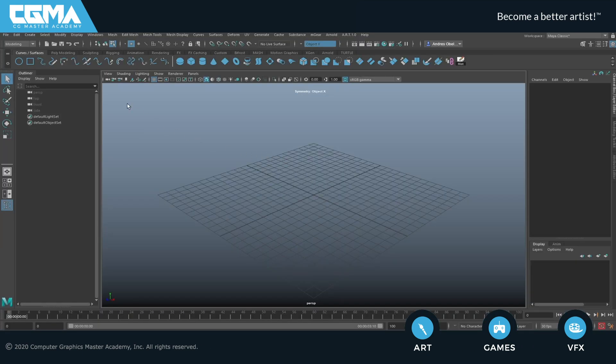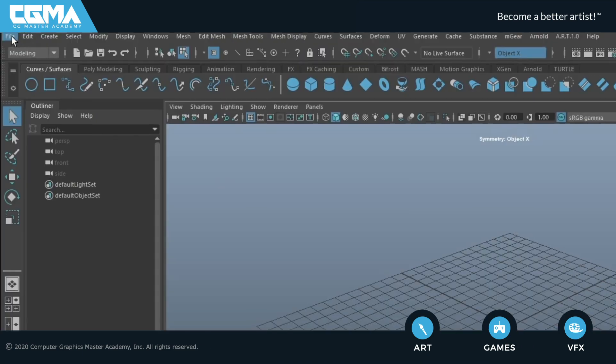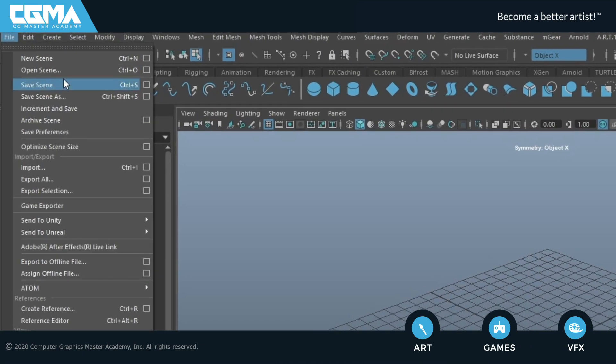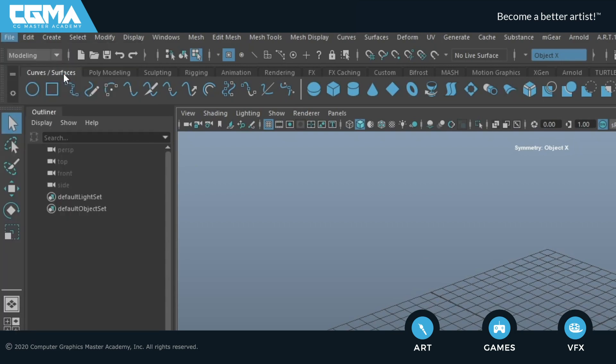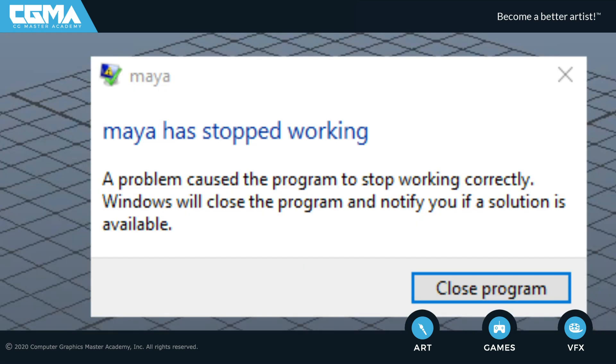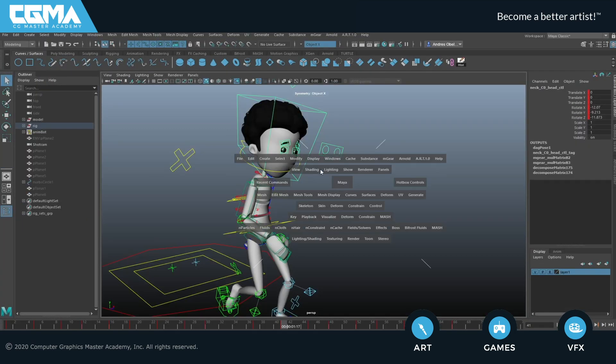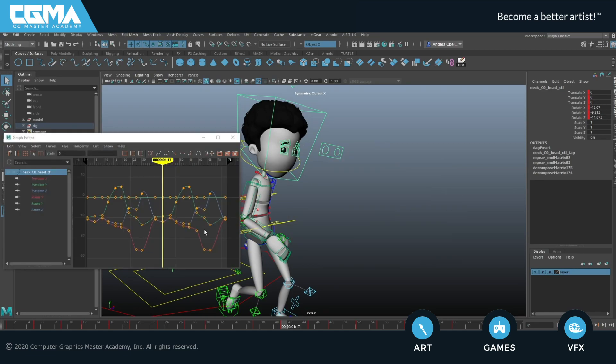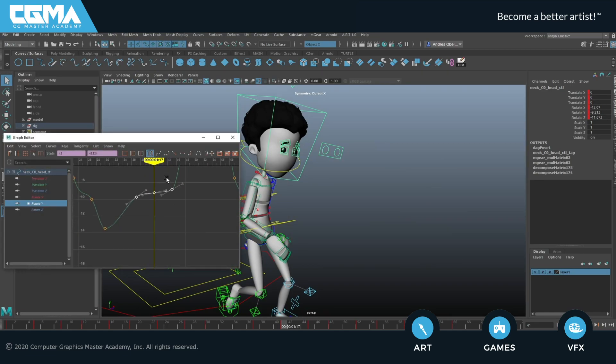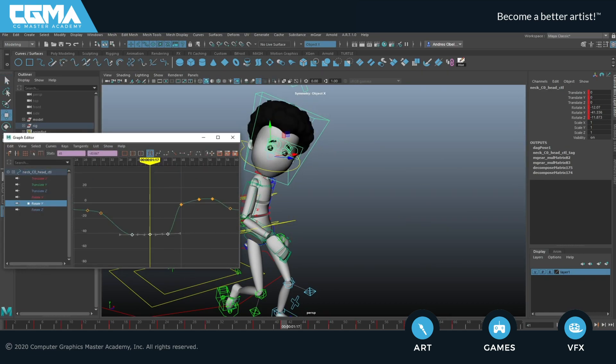Now I know getting into 3D in general with little to no knowledge can be quite daunting, especially in a program like Maya where one can easily feel overwhelmed with the amount of stuff the program tends to throw at you.